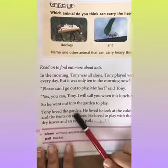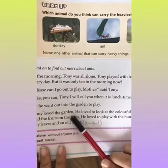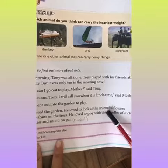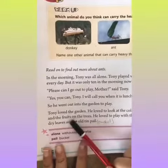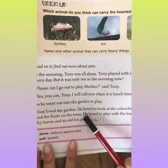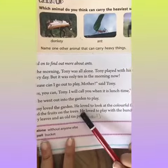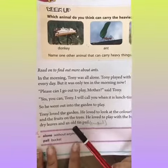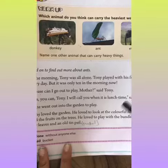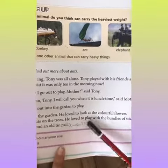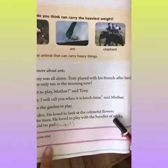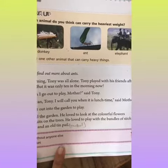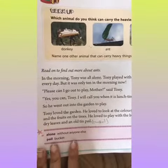Tony loved the garden. Tony ko garden bahaat pasand aya. He loved to look at the colorful flowers and the fruits on the trees. Usse rung birangi flowers and fruits deekhna bahaat pasand hai. He loved to play with the bundle of sticks. Usse stick ke bundle se khelna bahaat hi pasand hai.